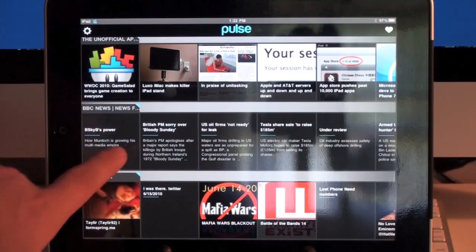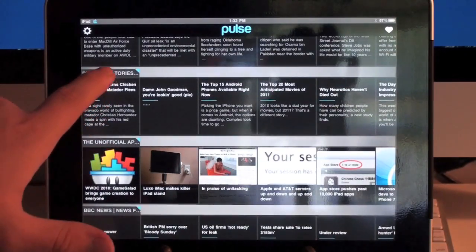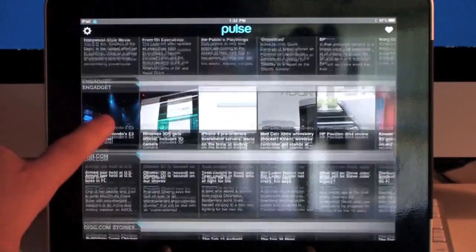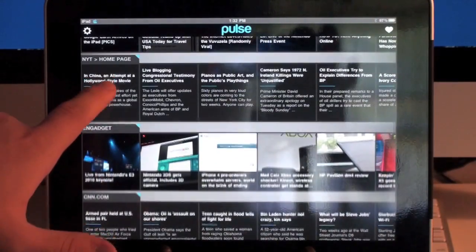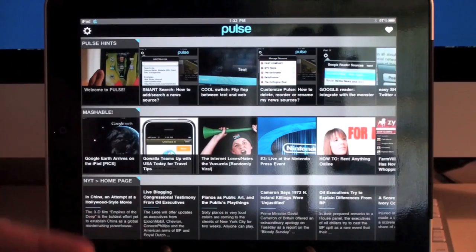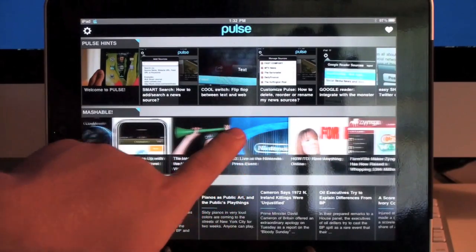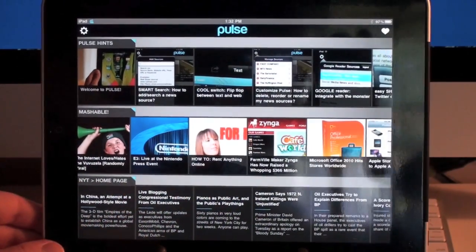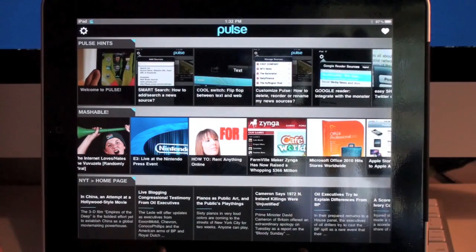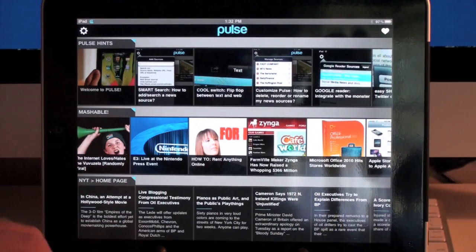For instance, I have BBC News, Digg.com, CNN, Engadget, New York Times, and Mashable. Each one of these sections has a list of news articles that are associated with that independent news provider.